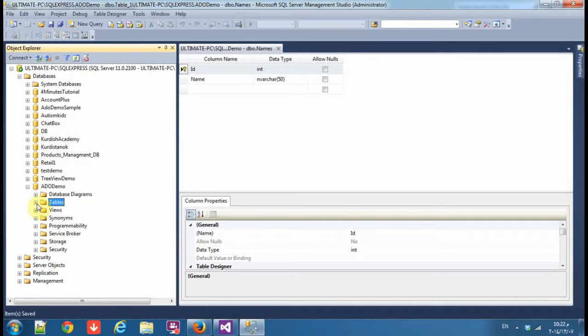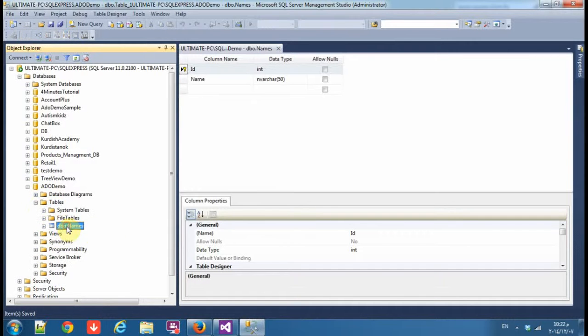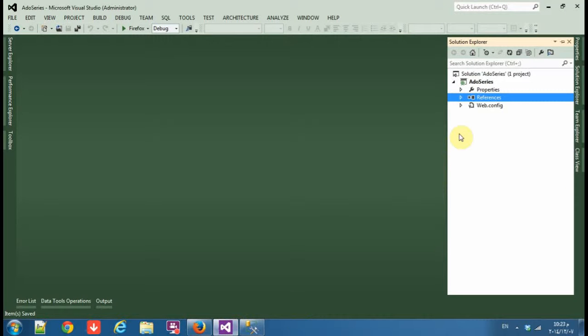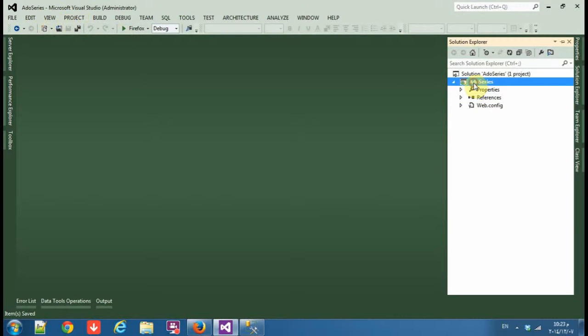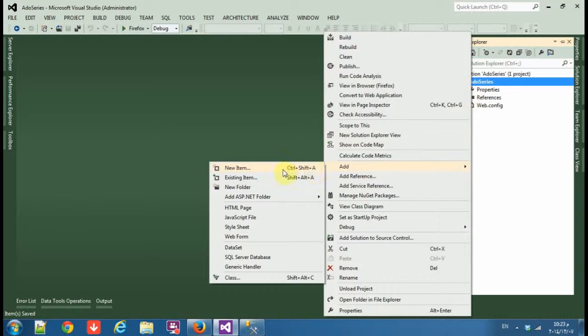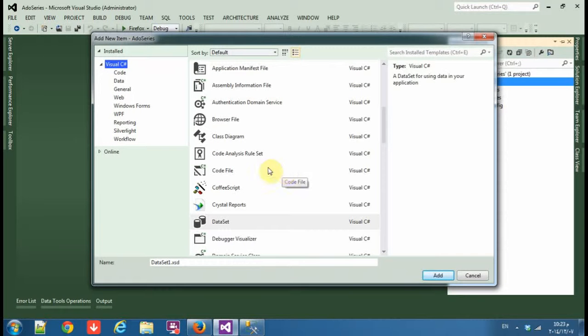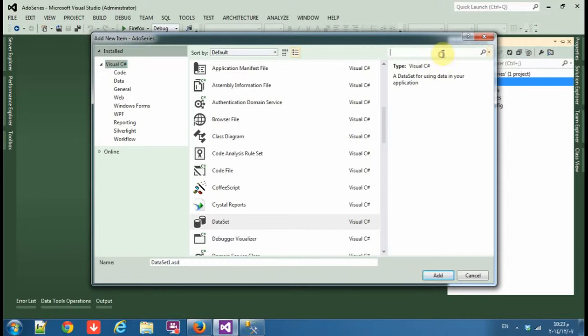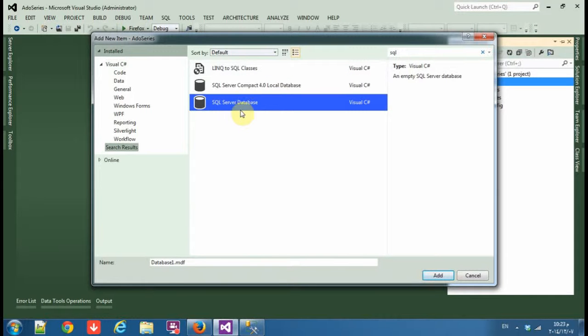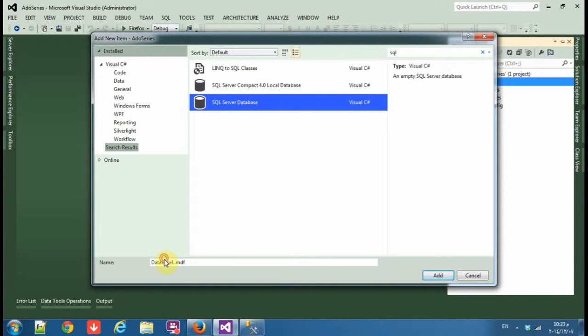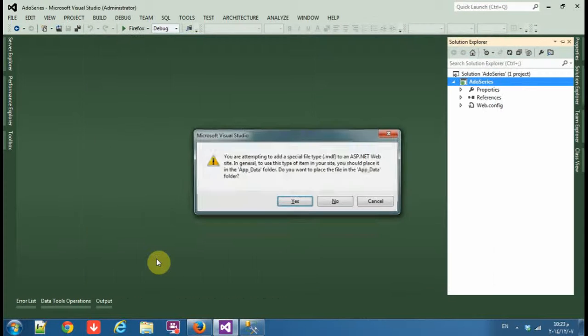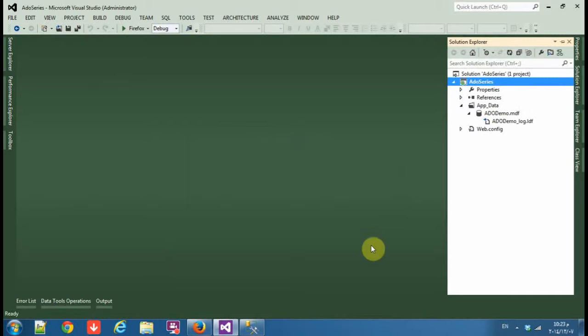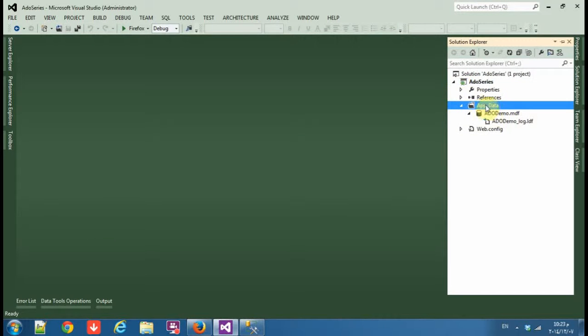Okay, you see the table names. We will do the same thing in Microsoft Visual Studio. Add a new item, we need SQL Server database. I call it also ADO demo.